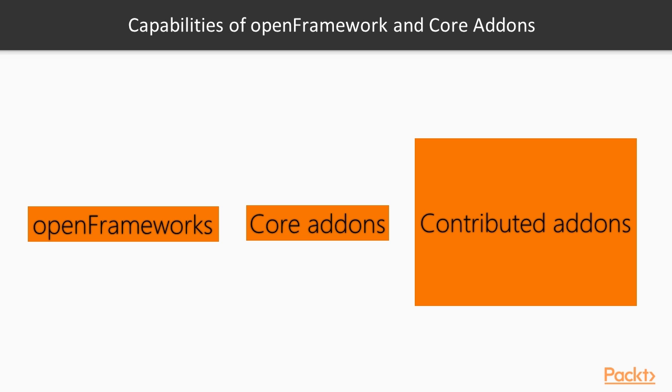How to decide in practice: Is it enough to use openFrameworks and core add-ons, or do we need to install some contributed add-on? To answer this question, we need to know openFrameworks capabilities and the capabilities of core add-ons.